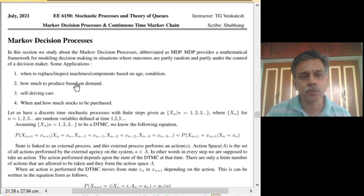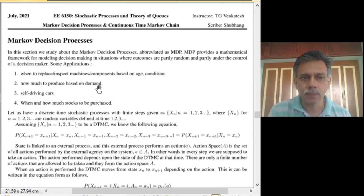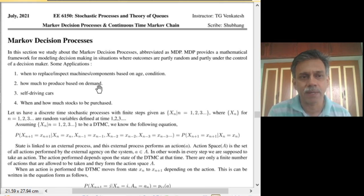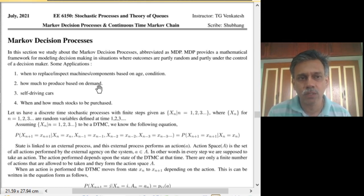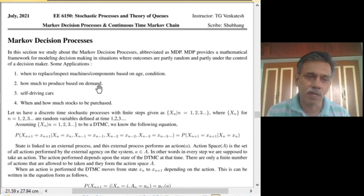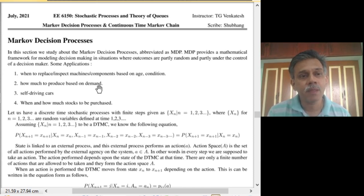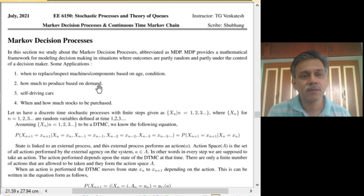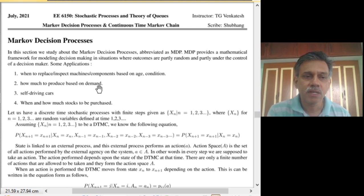Another application is deciding how much to produce a commodity based on demand. If you overproduce and items go unsold, you incur a loss. On the other hand, if you conservatively produce less but there is strong demand and you cannot meet it, you lose the profit opportunity from unsold items.